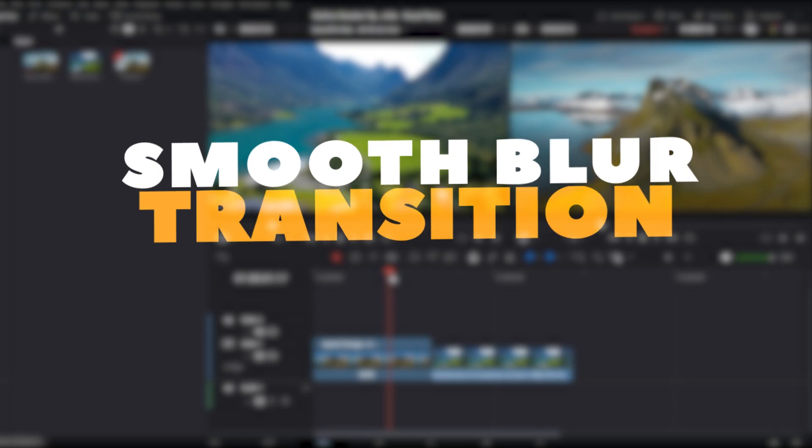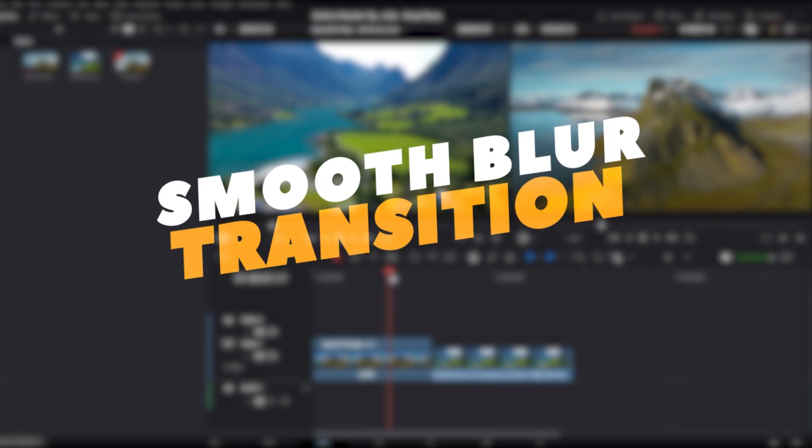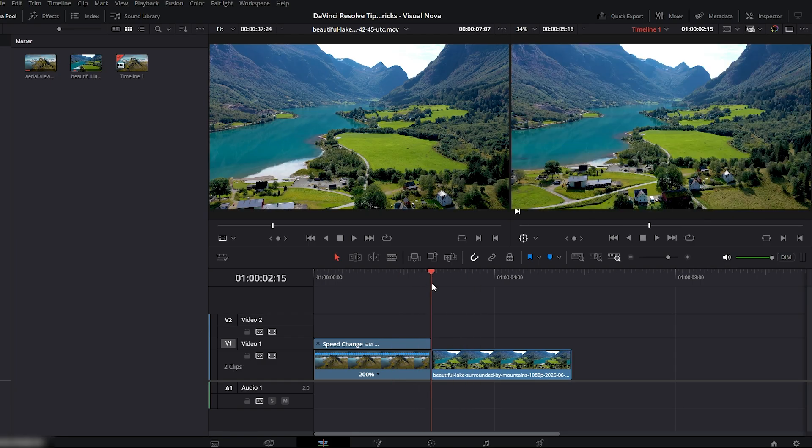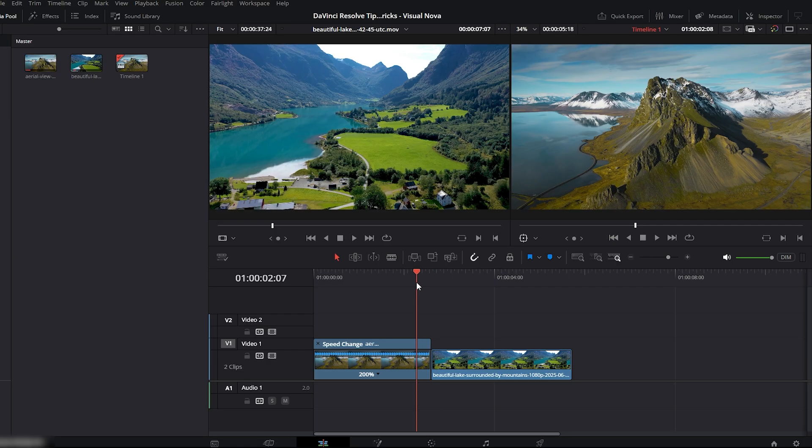First, we're creating a powerful smooth blur transition. As you can see, I have two clips on my timeline and we'll build this transition right between them. Now let's start.